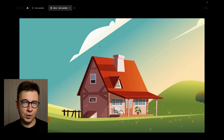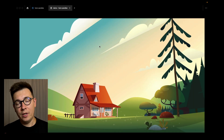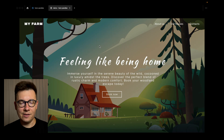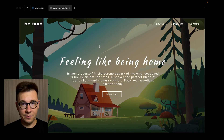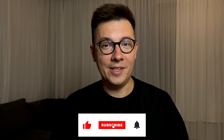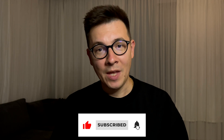Hey designers, in this video tutorial I want to show you how to design a really cool hero section with parallax effect in Figma. Be sure to check out my other videos about parallax effect and parallax scrolling on this channel, and don't forget to like the video and subscribe to my channel if you haven't done that yet. Alright, let's go designing.